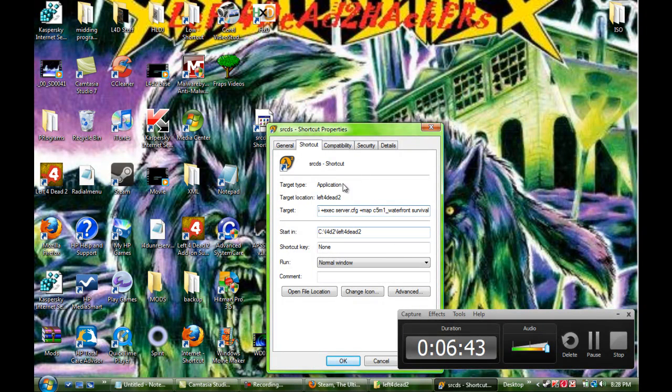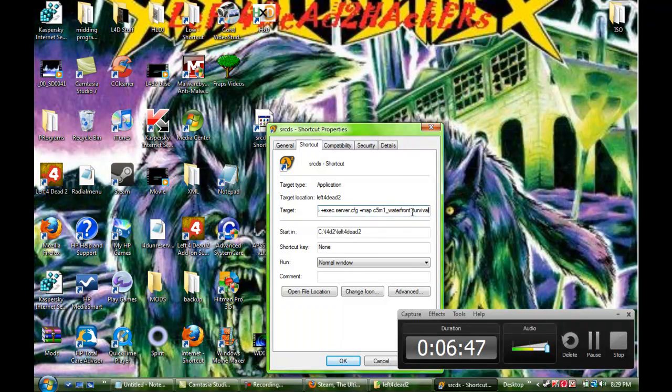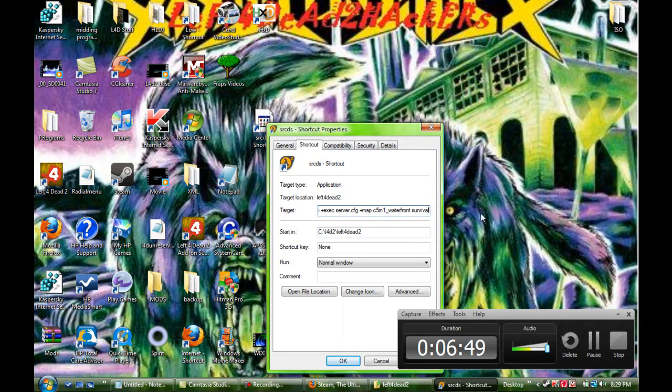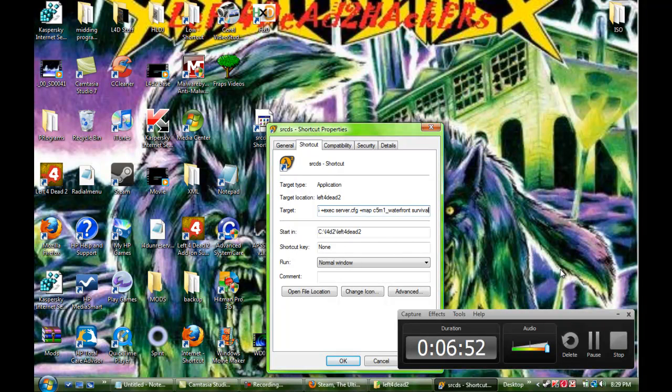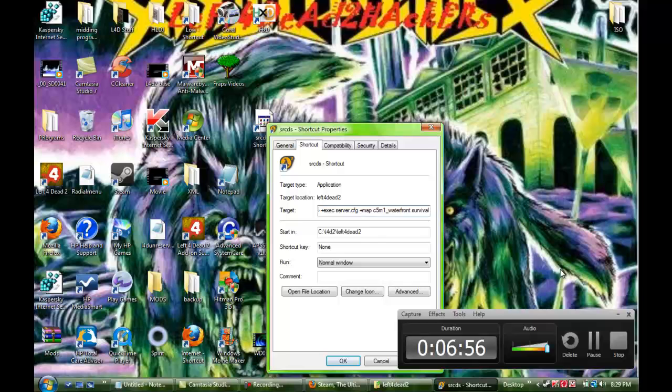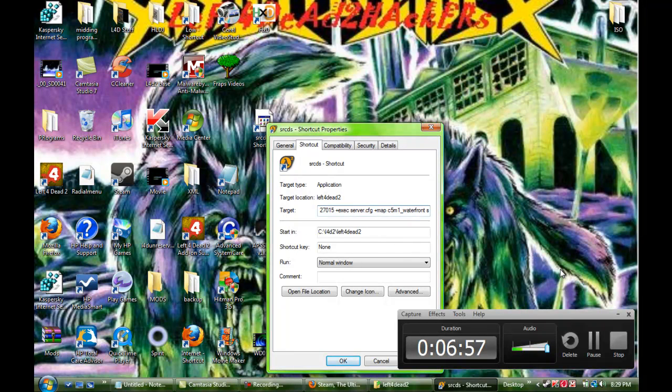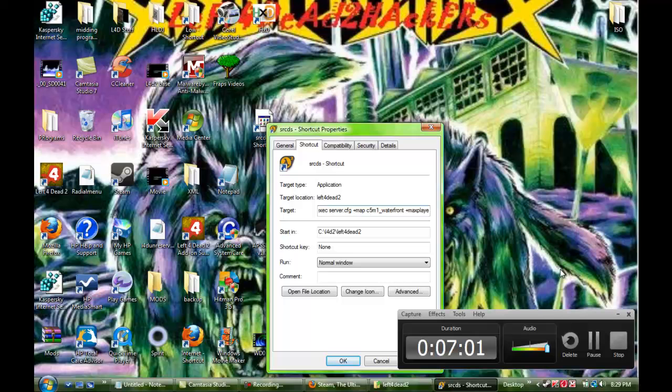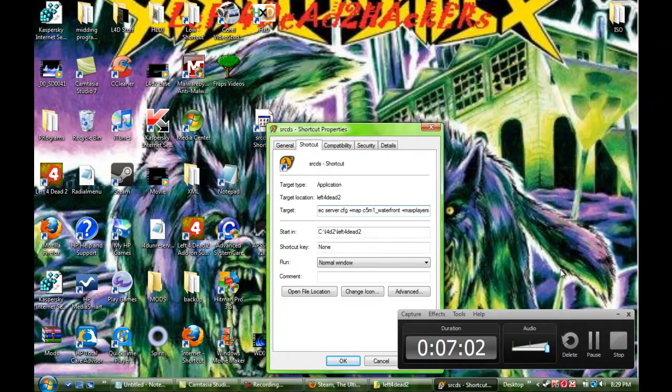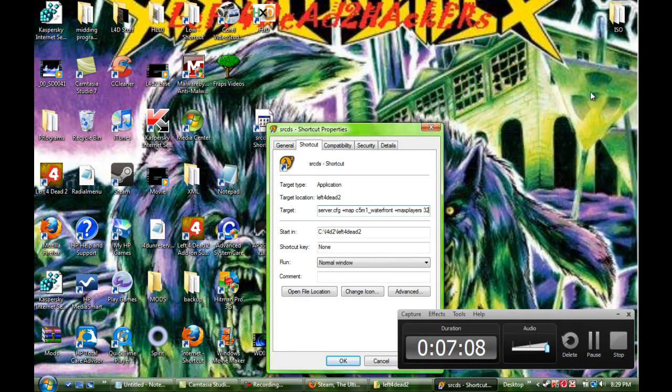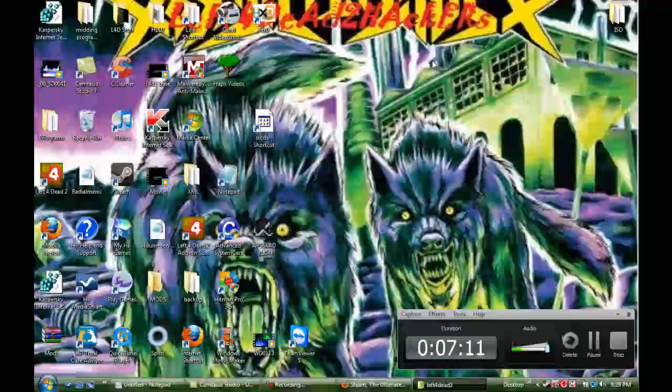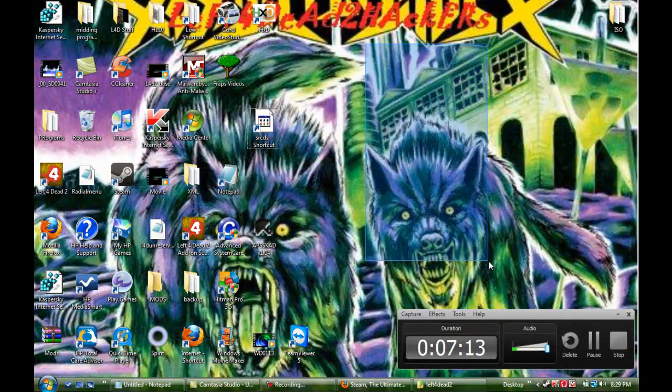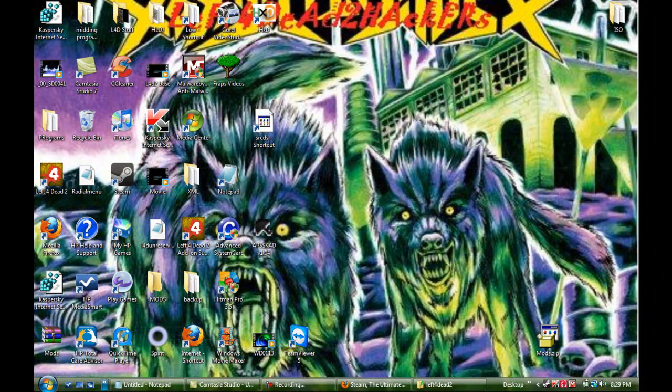So, you can just choose whatever map you want and you don't need to use this survival thing. And, for the people who are trying to run servers with more than eight people in them, you would also add the command plus max players. And, then you're just going to want to set it to whatever you want. So, for example, 32. That's what you would do if you wanted to have more than that. Okay. So, once you are done with that,